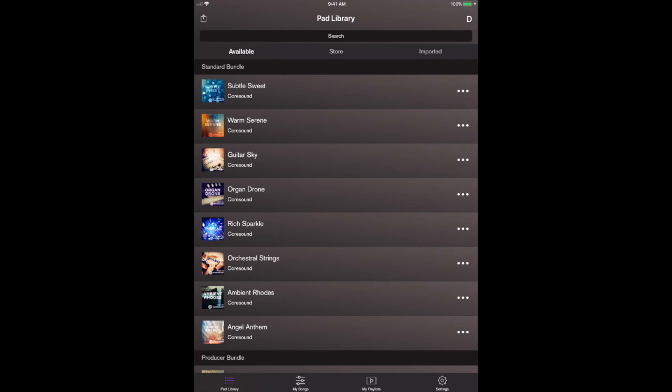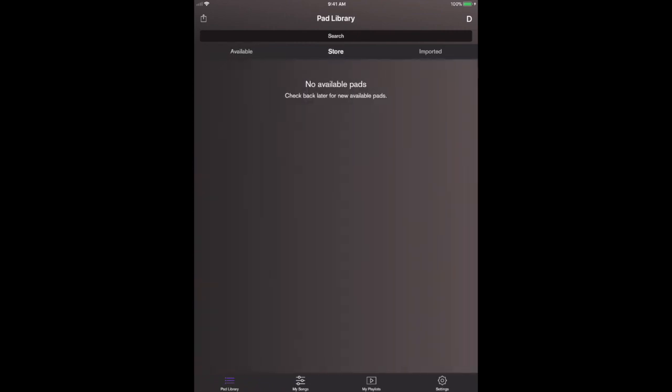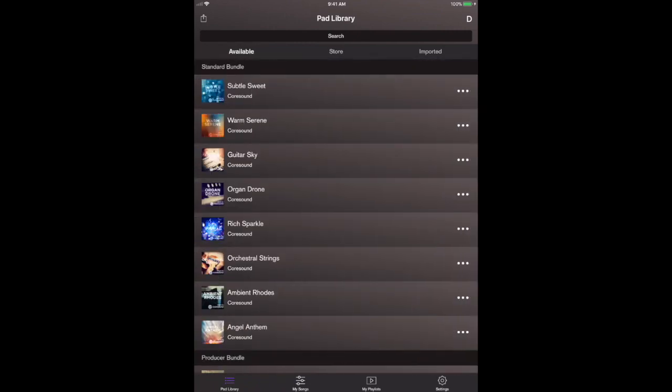Within the store right now it's going to say you don't have any pads to buy because you bought them all. Now obviously within the app we make some great pads at Coresound Pads. We stand behind every one of them and we love the wide range of warm and bright and droning and distinct sounds that we've created.